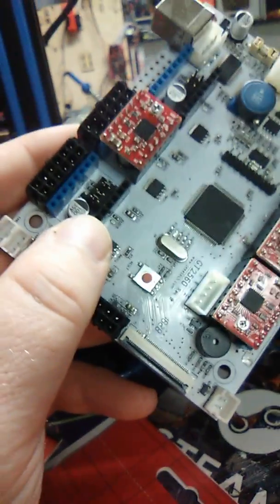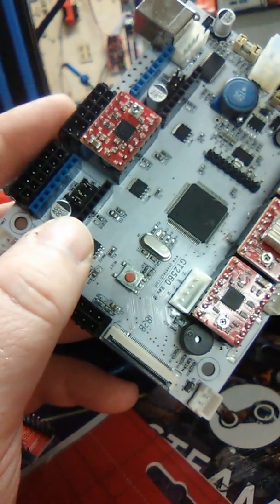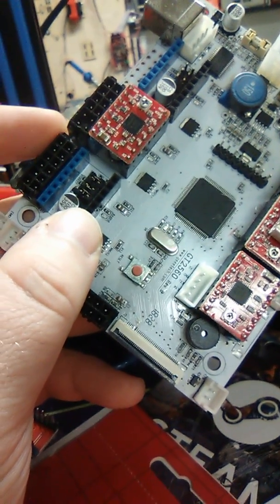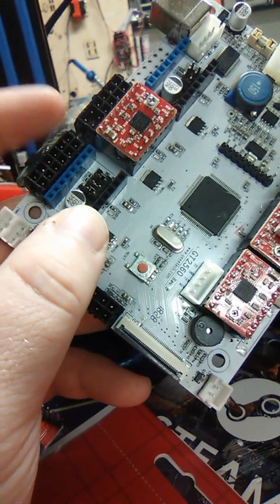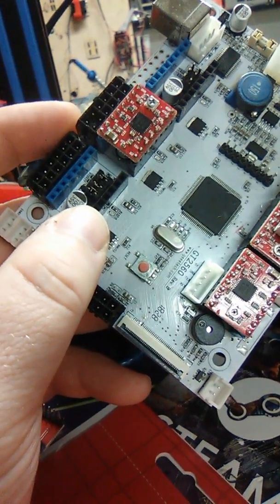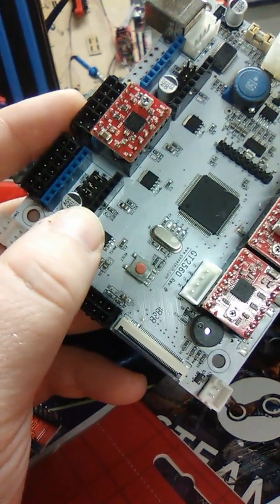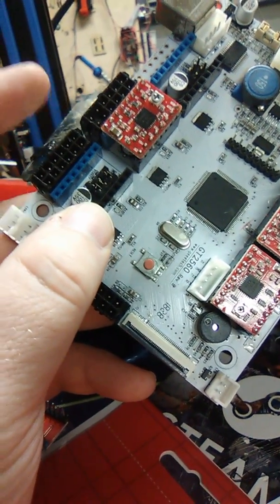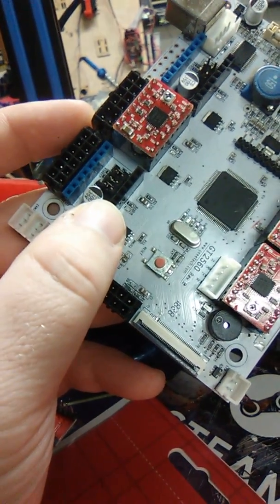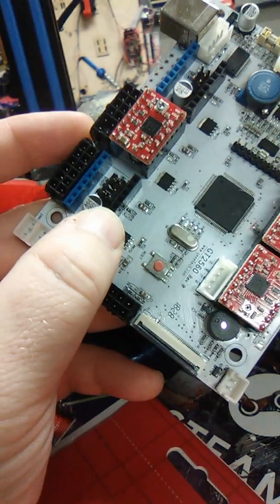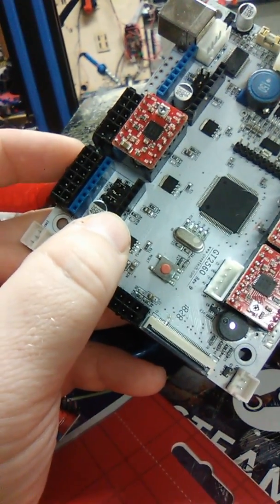I did all sorts of research, contacted the people I bought this from. They're sending me a new board, but that could take anywhere between two to four weeks because it's coming from China.